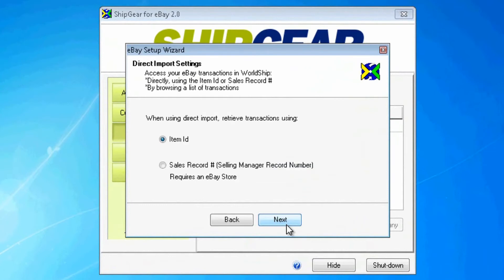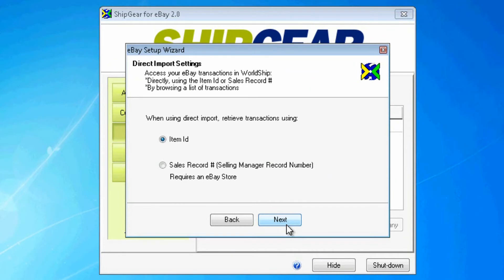Now that we're connected, my next step is to set preferences to optimize the shipping experience. ShipGear gives you flexibility to retrieve items directly or browse from a list. Retrieving directly does not require ShipGear to download a set of transactions. ShipGear will simply retrieve the records based on the item number or Selling Manager record number. I'll go ahead and select the item ID here.